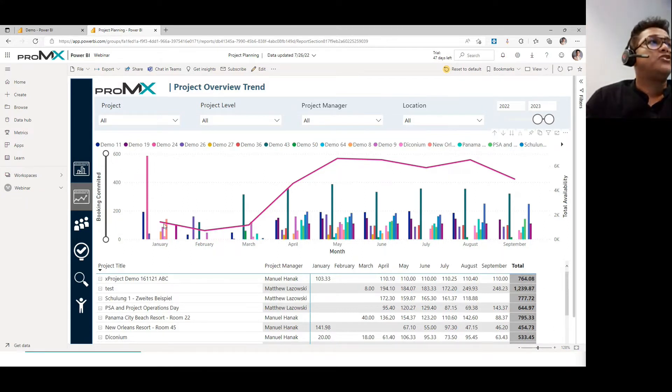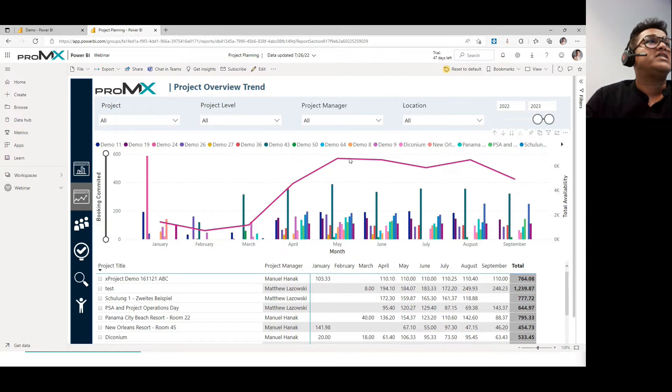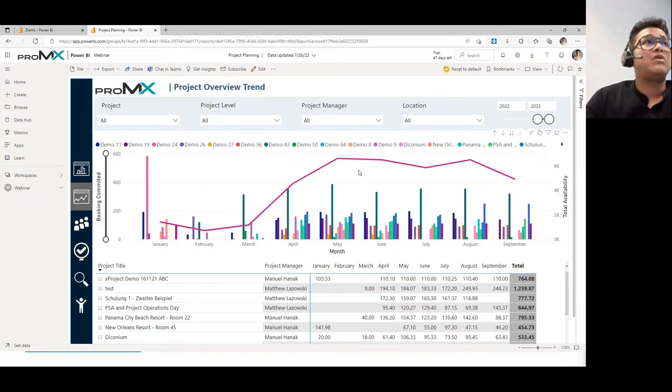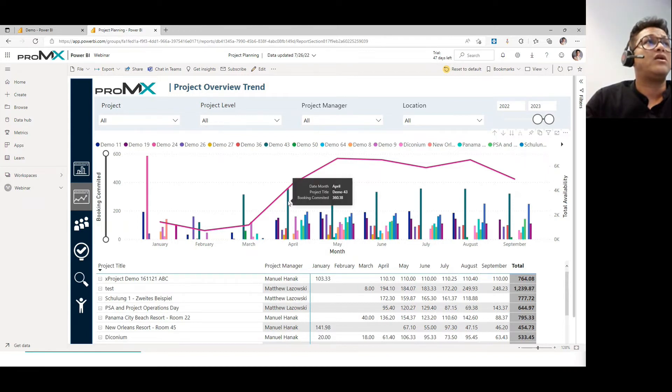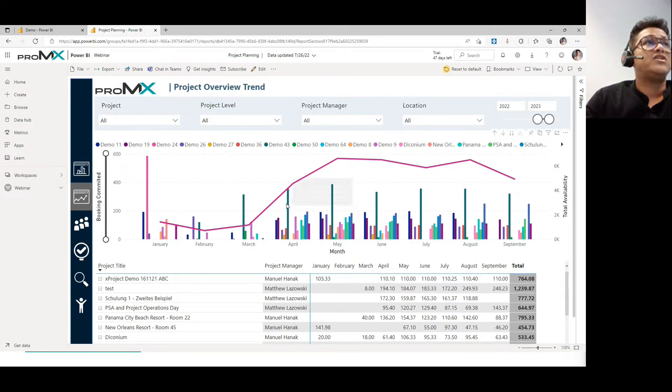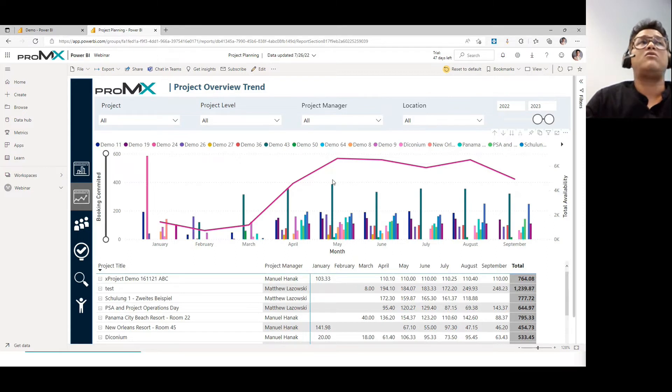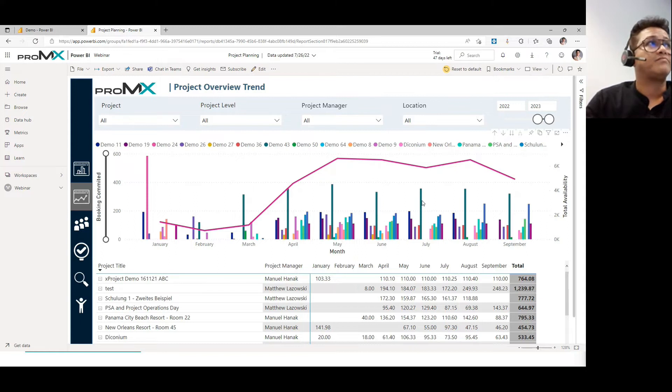The magenta or the pink color line that you see over here running is the availability of the resources that is available, but at the moment we have not fully utilized the capacity. Only in the month of April we have been able to utilize the complete availability of the resources. But yes, we do have some gap here where people are free available but not being allocated onto the project at this point of time.